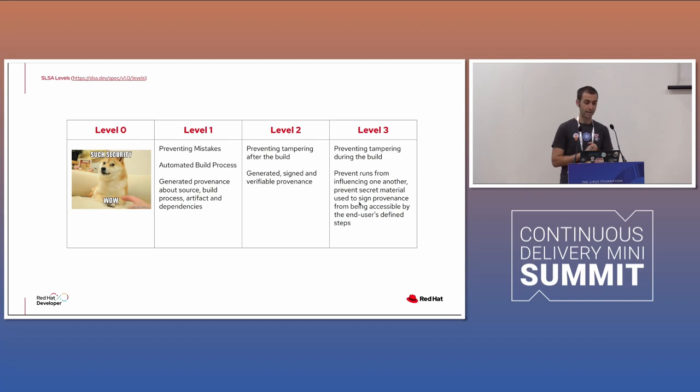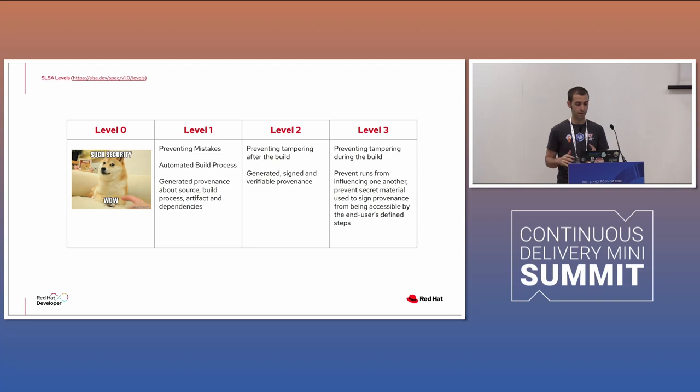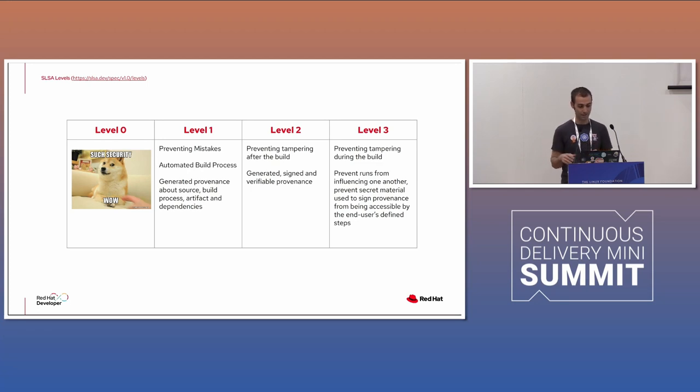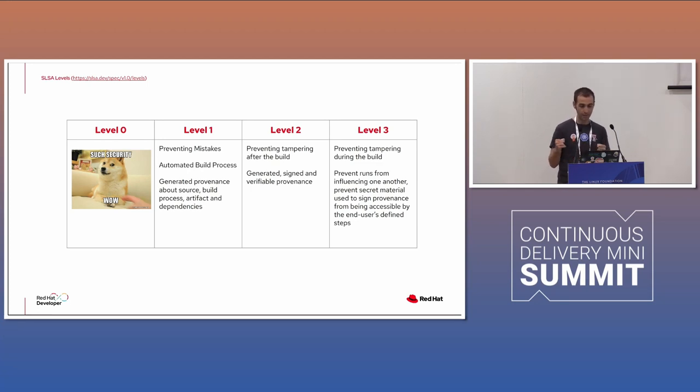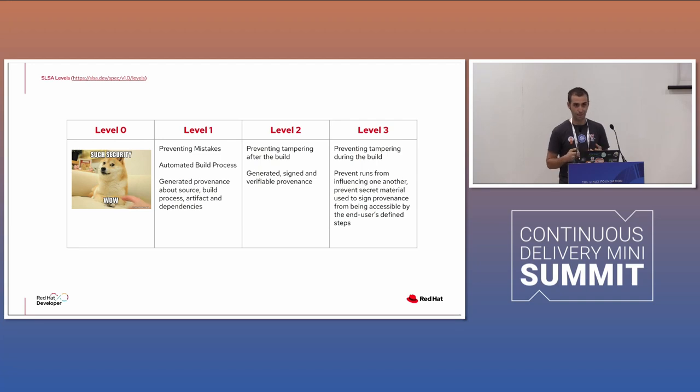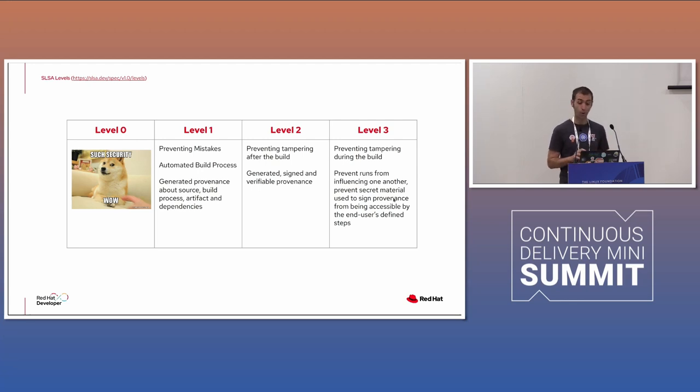And SLSA is a very important specification and defines also some levels. So level zero is, you know, best effort. It's kind of a dry run. And then you go into more levels. Let's say level one, level two, level three. Level three is really the one that prevents vulnerability, prevent injecting dependencies, not expected. So level three, you might want to have SLSA level three in your outer loop.